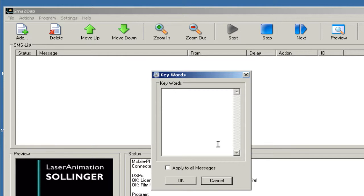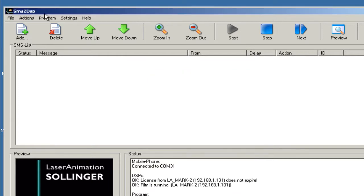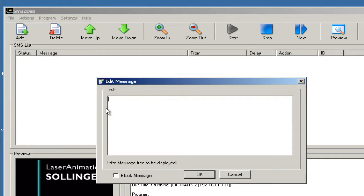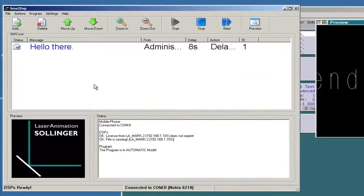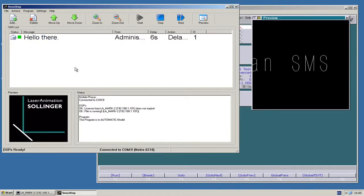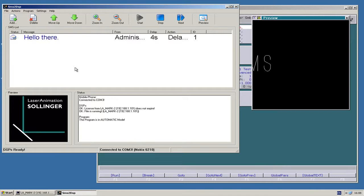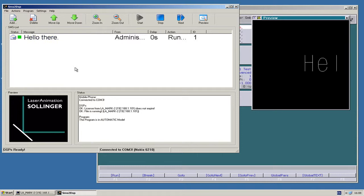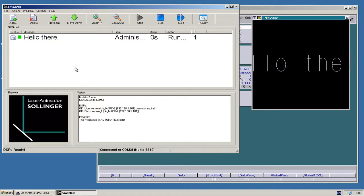And of course, it's also possible to type in a manual message here. So, after the default delay time, it will automatically be displayed on the laser.